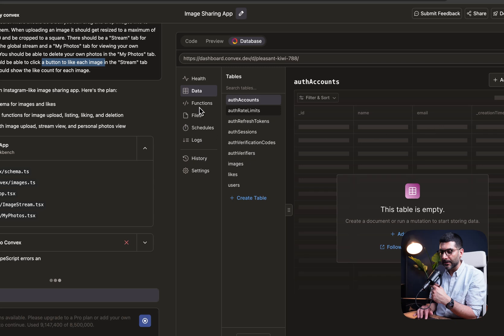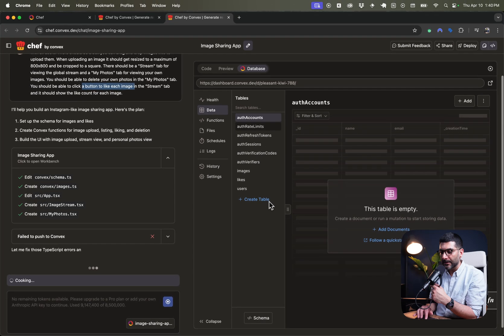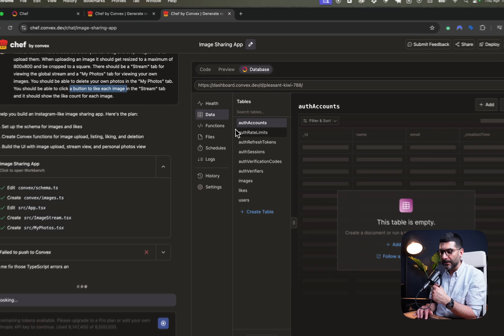And then we have functions that are for coring and mutating the users for auth-related functions. We have the is-authenticated function, logged-in user, sign-in, sign-out. And then for messages, we have list, send, react, and whatnot.